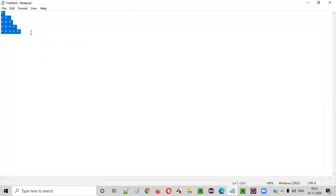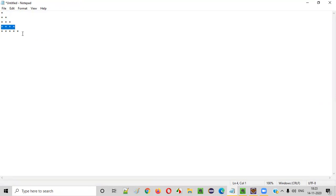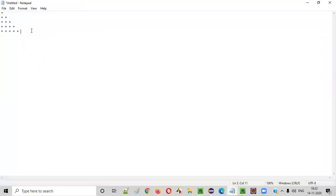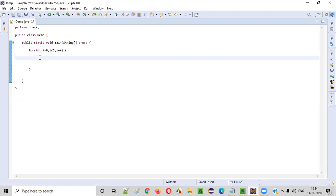The next thing we need to understand from this star pattern is: the first row has only one star, the second row has two stars, the third row three stars, the fourth row four stars, the fifth row five stars. Now we need to write an inner for loop which is meant for printing the stars based on the number of the row. If the number of the row is three, only three stars should be printed.